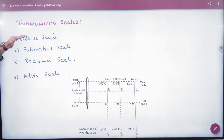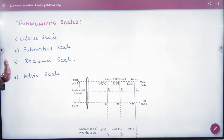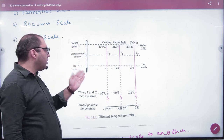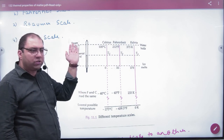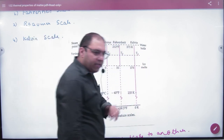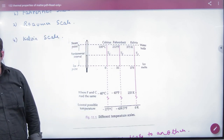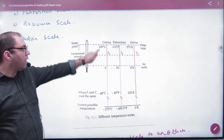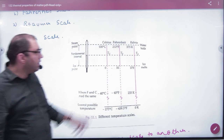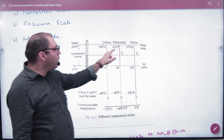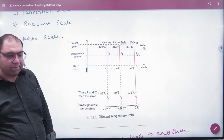Normally we work in Celsius and Kelvin; we do not work in Fahrenheit. Any body has two fixed points: steam point and ice point. The steam point is when water boils and the ice point is when ice melts. In Celsius, ice point is 0°C and steam point is 100°C. In Fahrenheit, ice point is 32°F and steam point is 212°F.